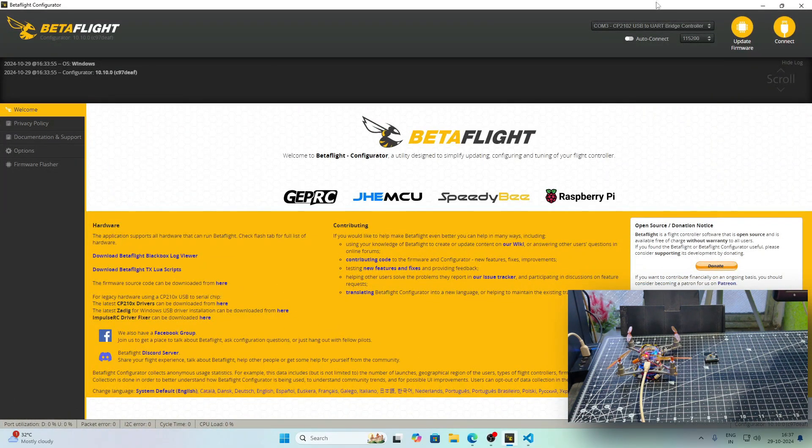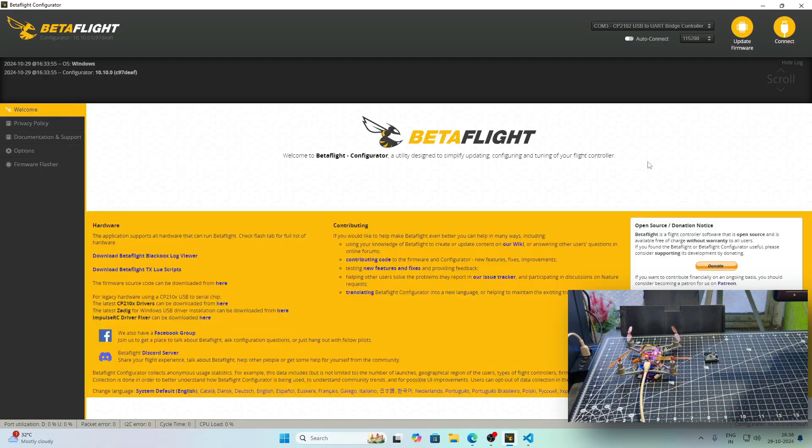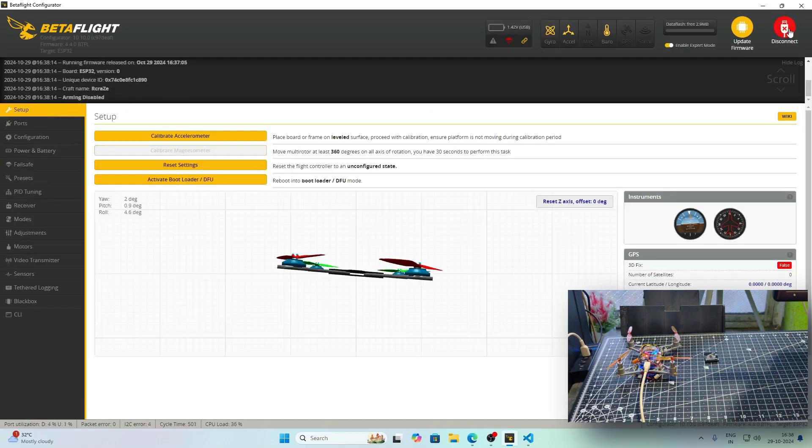Let's move on to BetaFlight Configurator. Here we need to disable auto connect and in the options, we need to disable the advanced CLI autocomplete and we need to enable the show all serial devices. After that, you can see that COM3 has been detected.